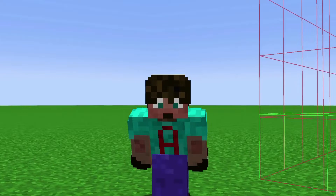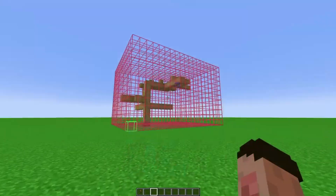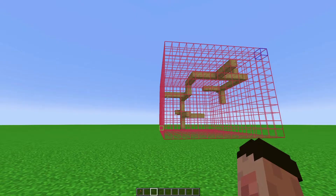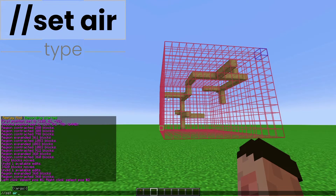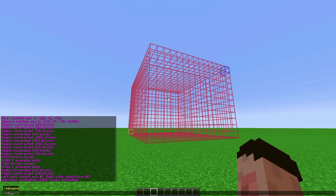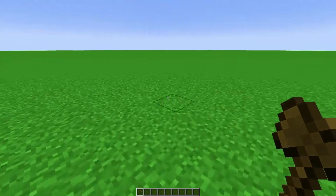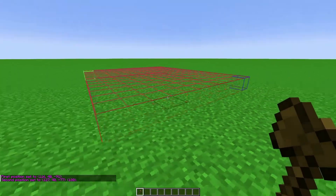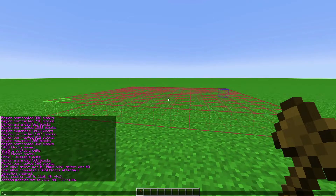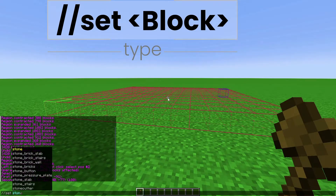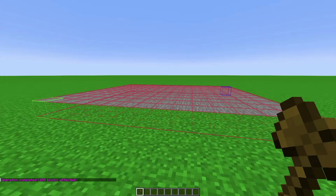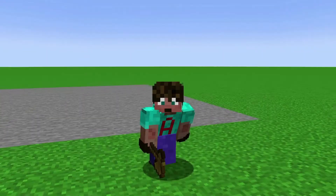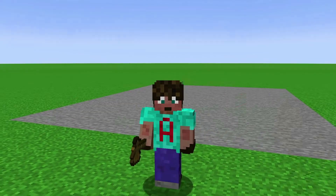For now we're going to talk about setting, which is filling your selection area with blocks of your choice. A good example is deleting something in one go — with your shape selected, type //set air and it removes it completely. Then type //sel to deselect and the thing is completely gone. To make a floor, select the area, type //set stone, click on the block you want from the autofill, and press enter — that turns the entire selection into a stone floor. You can set any block, including liquids like water and lava, using the exact same process.